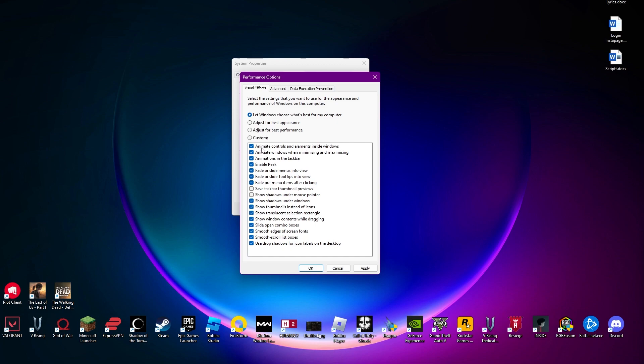Like for example, animate colors and elements inside Windows. All of these just improve the aesthetics and overall feel of your computer usage, so the user interface looks much more interesting. But you can turn this off if you have a machine that is of low performance and you want the best out of your computer.